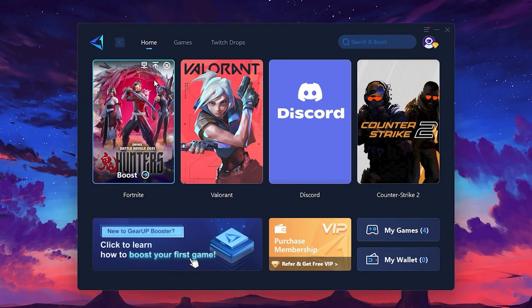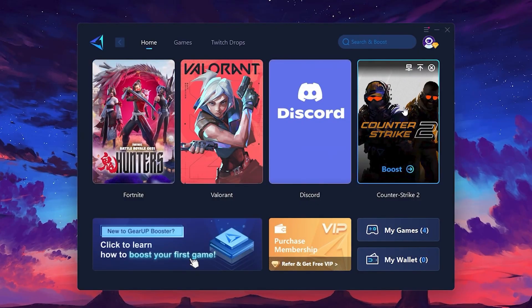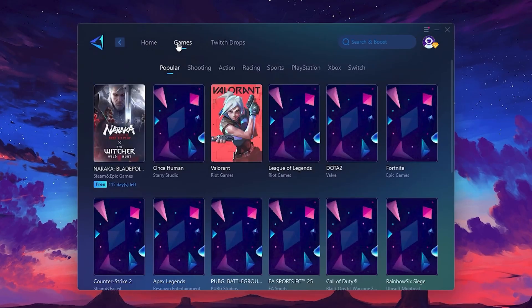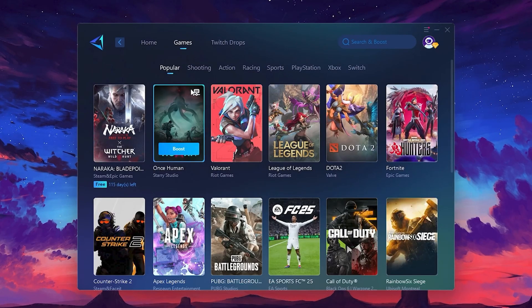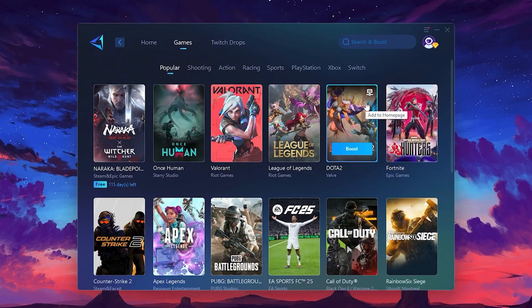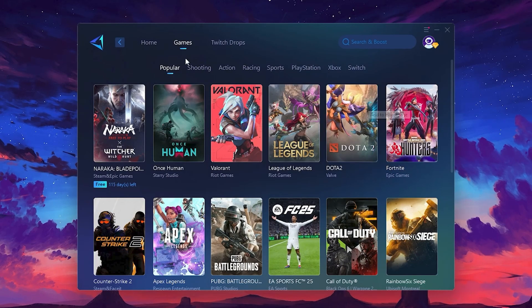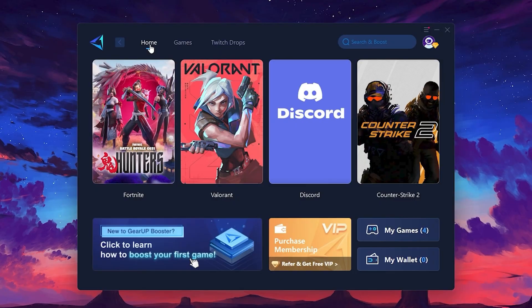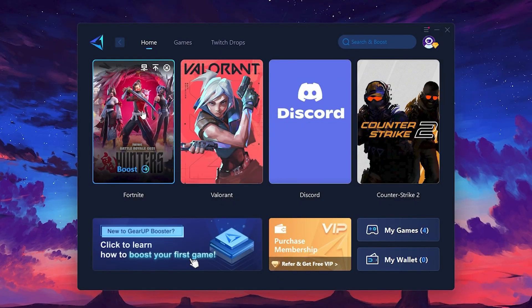On the Home tab, you'll find all the games installed on your PC. If you go to the Games tab, you can browse thousands of games available for optimization. To optimize your network and FPS, return to the Home tab and select the game you want to boost.